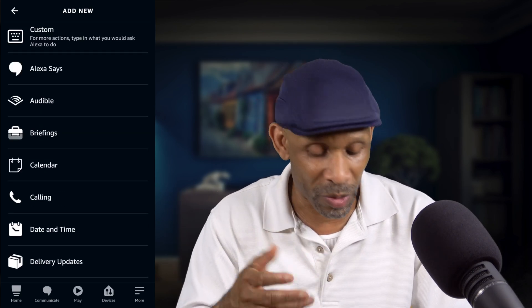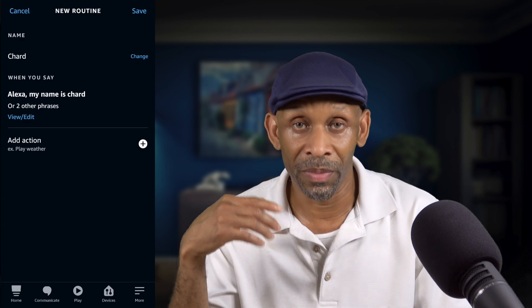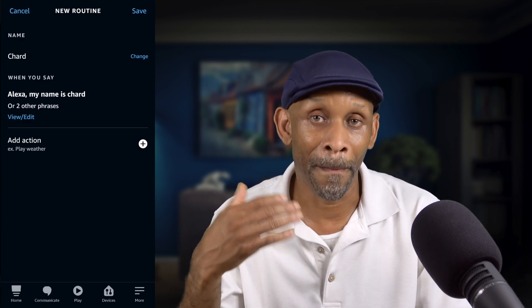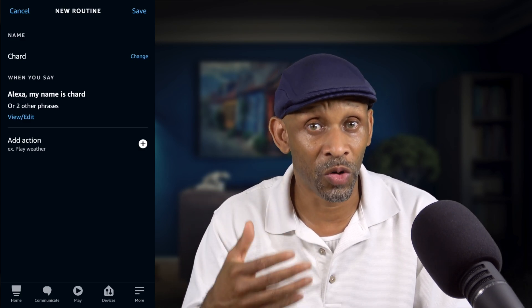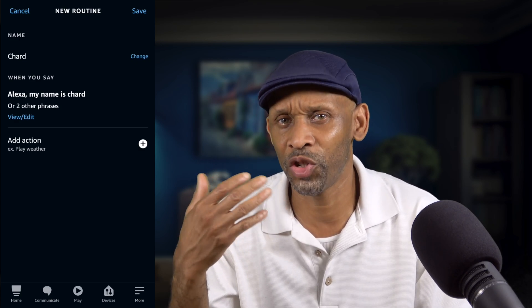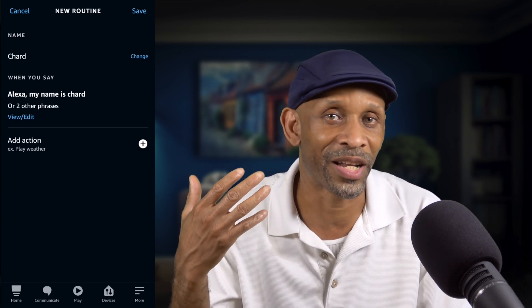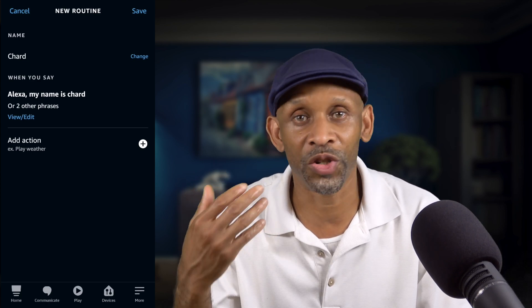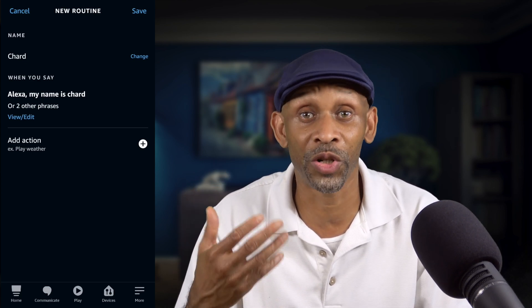I just want to show that you can add multiple phrases to your routines to make it easier to trigger them — maybe because she's not understanding one phrase, you can try another. Once you've done all of that, click 'Save,' and you can say any one of those phrases — up to seven — and she should trigger the routine and perform your actions.